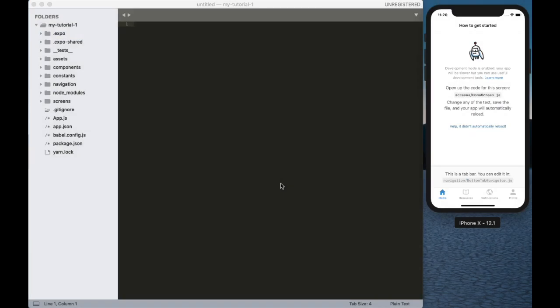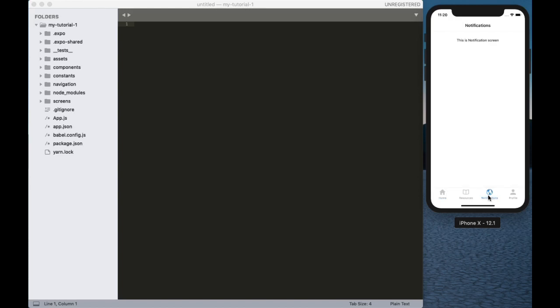Welcome back to Code DC. In the previous video, we have seen how to add tabs to the bottom tab navigator and how to add screens for each tab. In this video, I am going to show you how to design a screen like Instagram feeds.